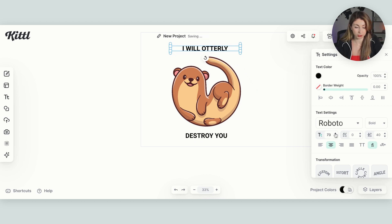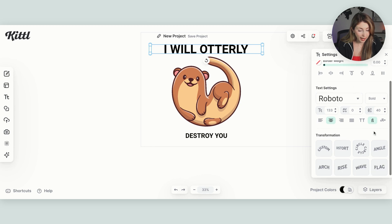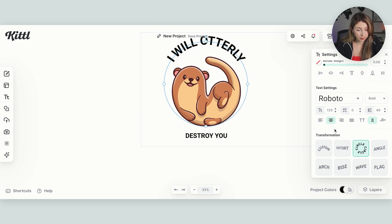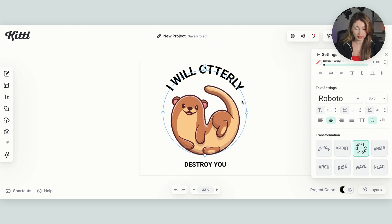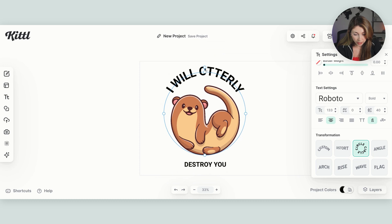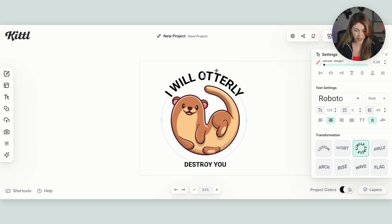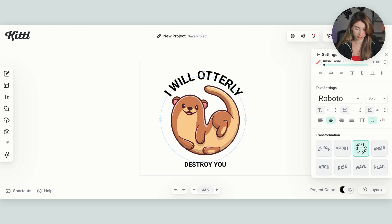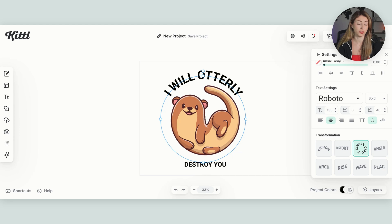But I'm going to make some more changes to this so that my design looks a little bit more coherent. First, I'm going to make this larger. And then I'm also going to add a little bit of a circle to it so that it matches the rotation of our little otter over here.